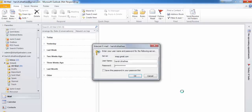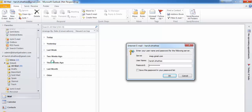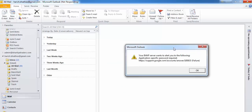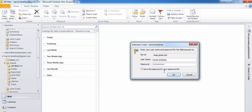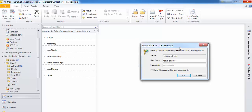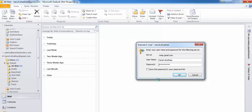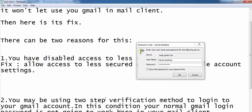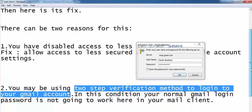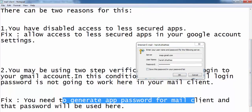You can see I was logged in and properly using my Gmail account here, but it started to show this error again. Now I cannot have access to my Gmail account and this small window is coming back again and again — because I am using wrong credentials, I am using the wrong password. To fix this, if you are using two-step verification to login to your Gmail account, your normal login password is not going to work here. You have to generate an app password for your mail client and that password will be used here.